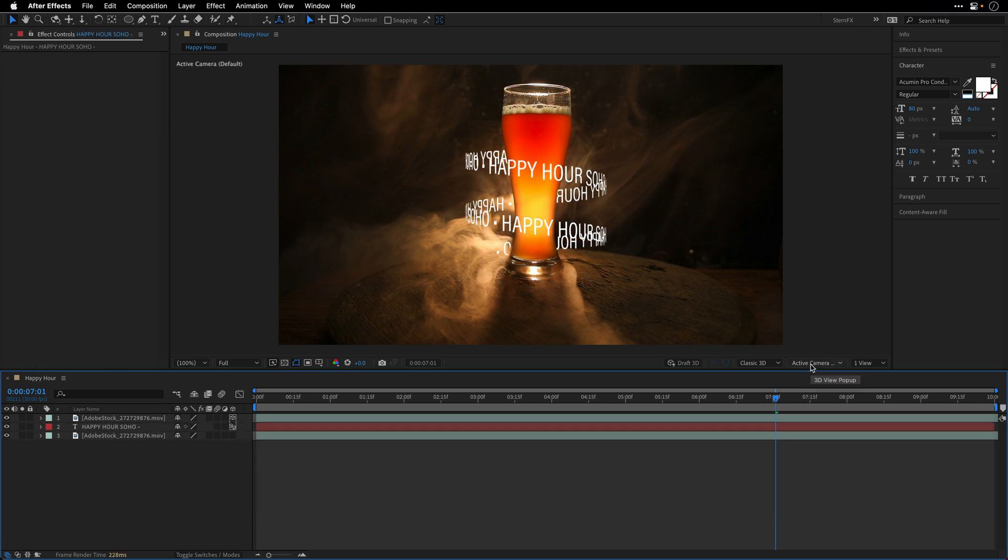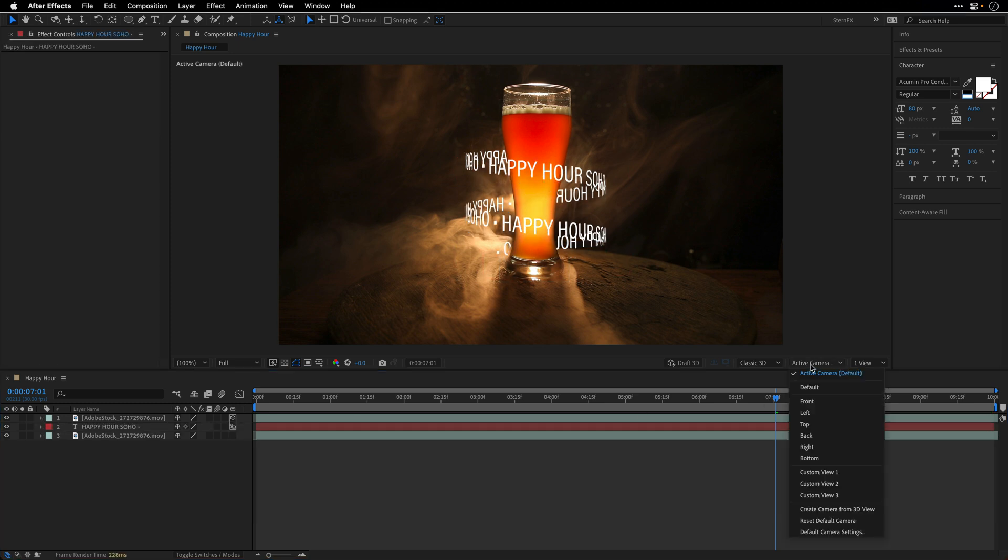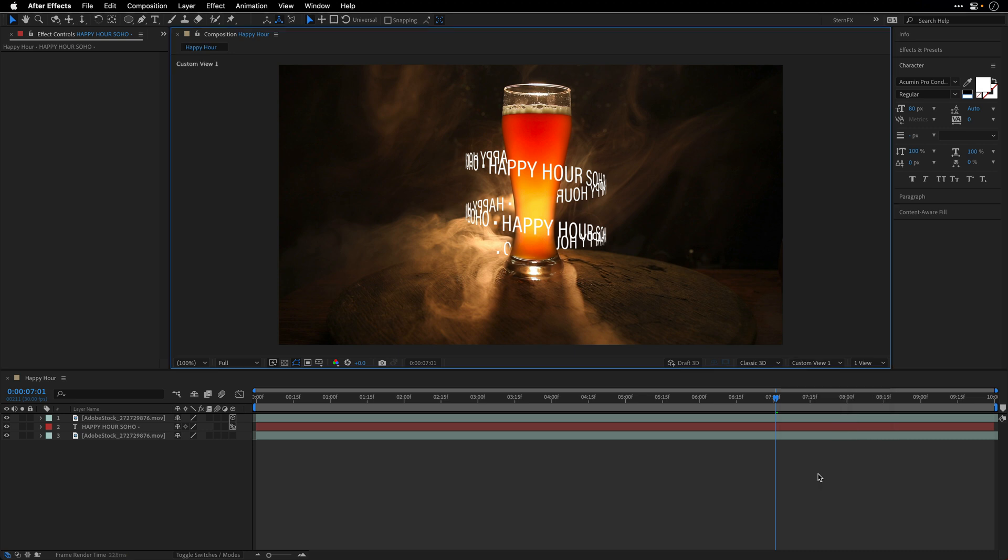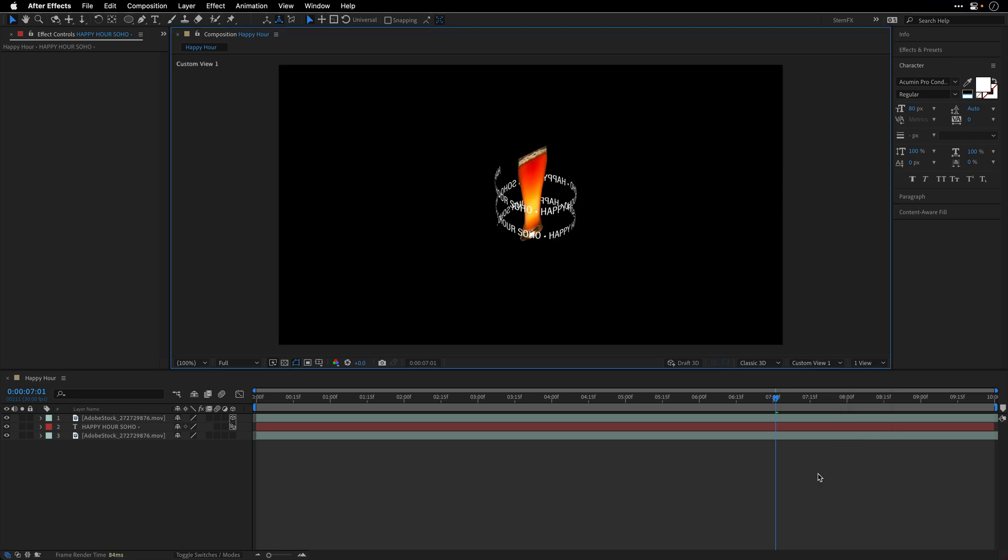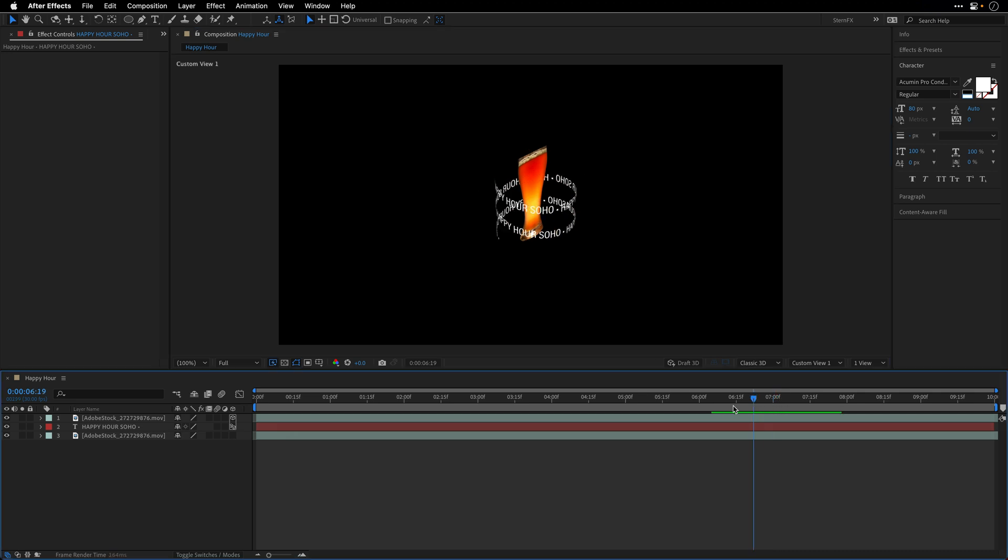I just want to show you how this works from a different angle. I'll click and hold on the active camera popup menu and change to Custom View 1. As you can see, we have this flat 3D card of the cutout of the beer glass and the spiral text is orbiting or rotating around it. Very lovely.